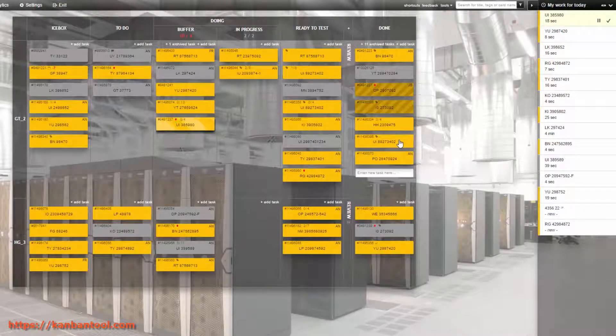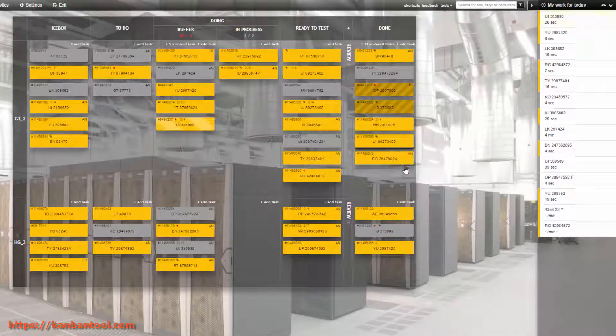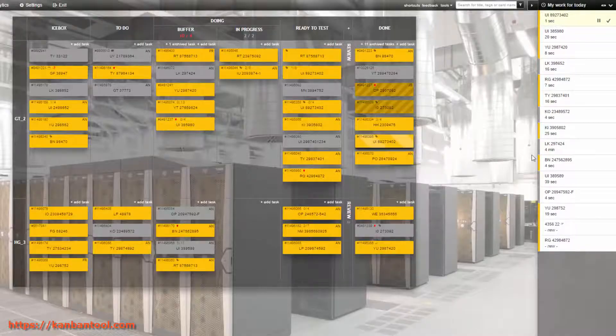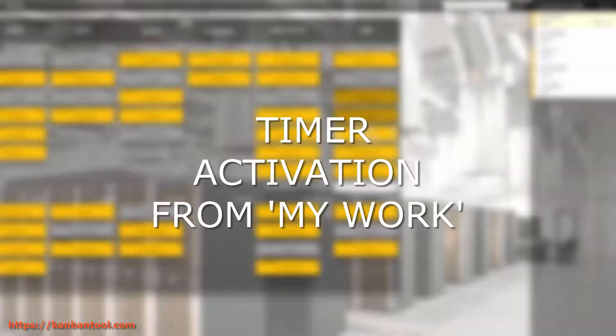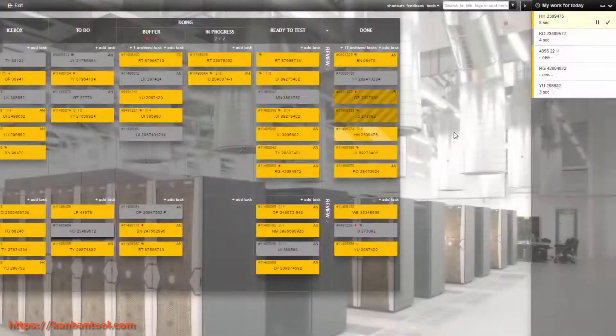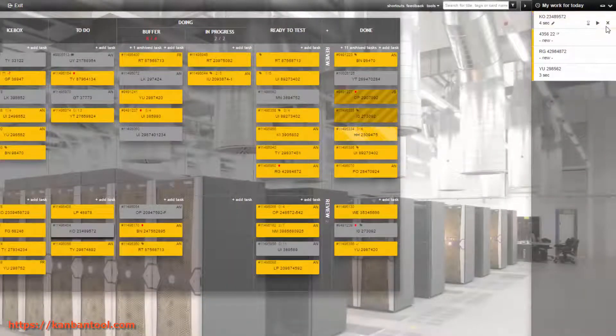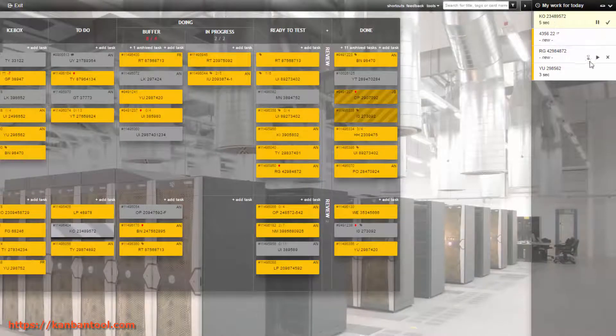You can also manage your time recording from the My Work widget. Task timers can be paused, started, edited, or removed from this single spot.